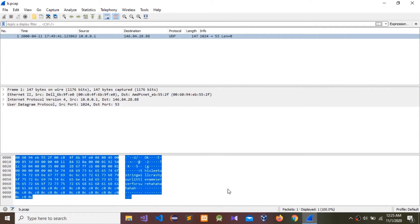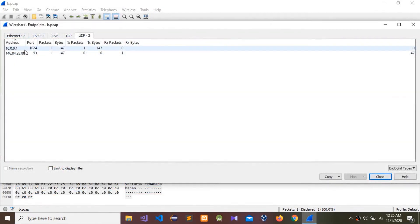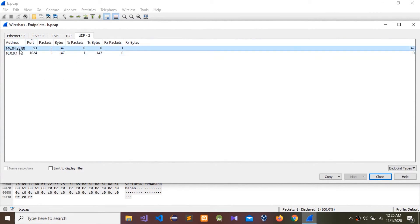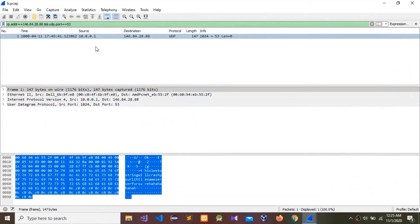We need to find what are the source IP and destination IP. Go to Statistics, go to Endpoints — you can see the addresses and ports. Select this one and apply as a filter. You can see the protocol is UDP. The source IP is 10.0.0.1 and the destination IP is 146.84.28.88.